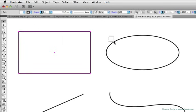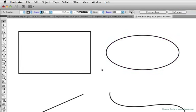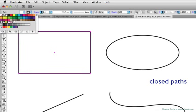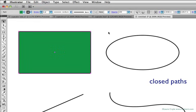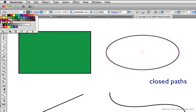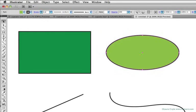Same for this ellipse shape here. There are anchor points and curved paths between them. These shapes are also known as closed paths, meaning you can fill in the shape with a color like this. I'm going to choose a green to fill my rectangle. And then I'll select the ellipse here, and fill it with another solid green color.